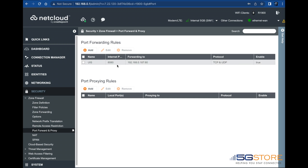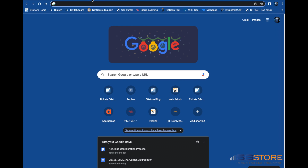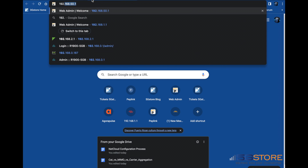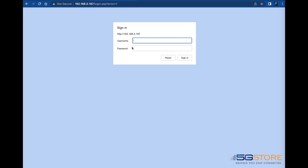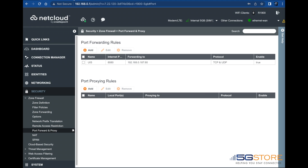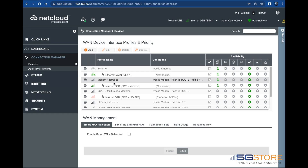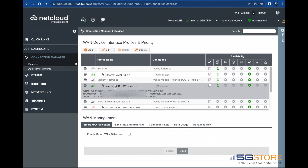Now I'm going to first verify that my switch is responding at its local IP address and port — you can see this here. Next, I'll go back to the CradlePoint page and confirm the public IP address of my cellular connection.